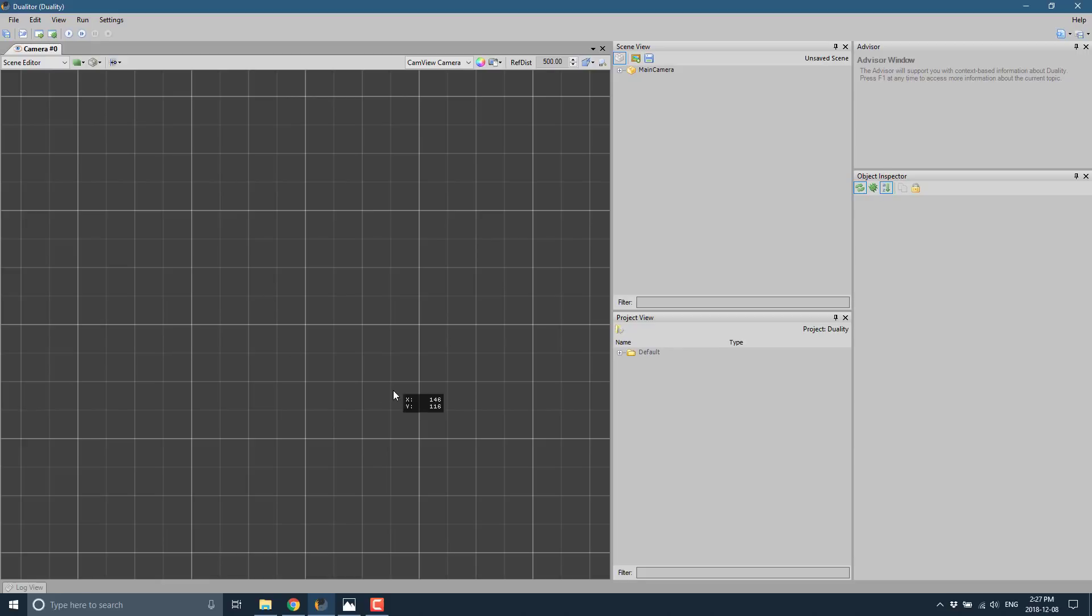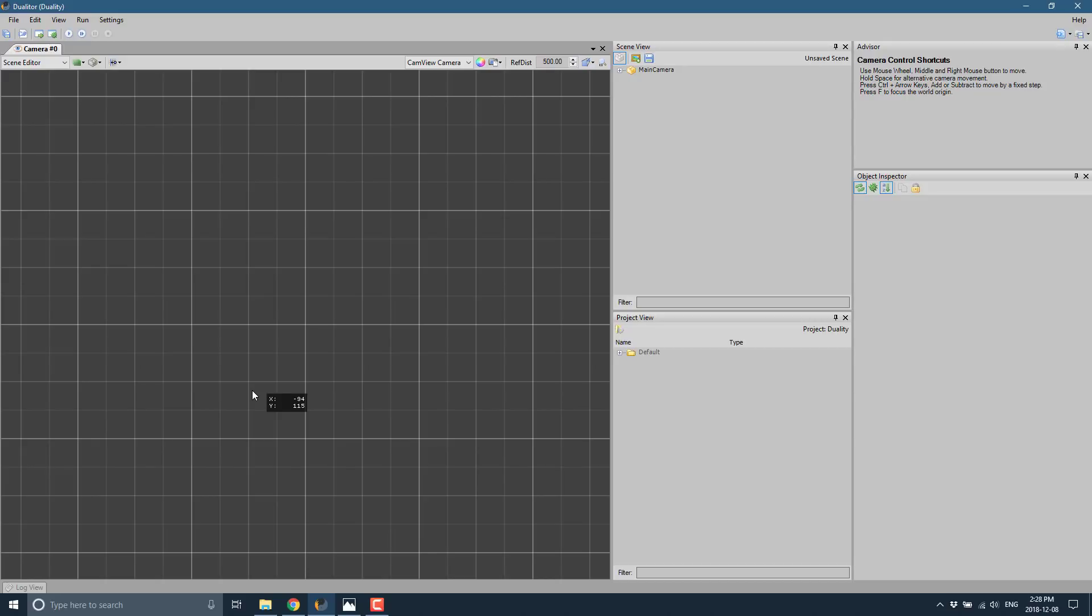As you can see, it is a full editing environment, which is pretty impressive. Behind the scenes it's entirely component-based. It creates a C# project for you, so all your coding can be done in Visual Studio or VS Code if you prefer. You also have this full editing environment here with your project view and scene view.